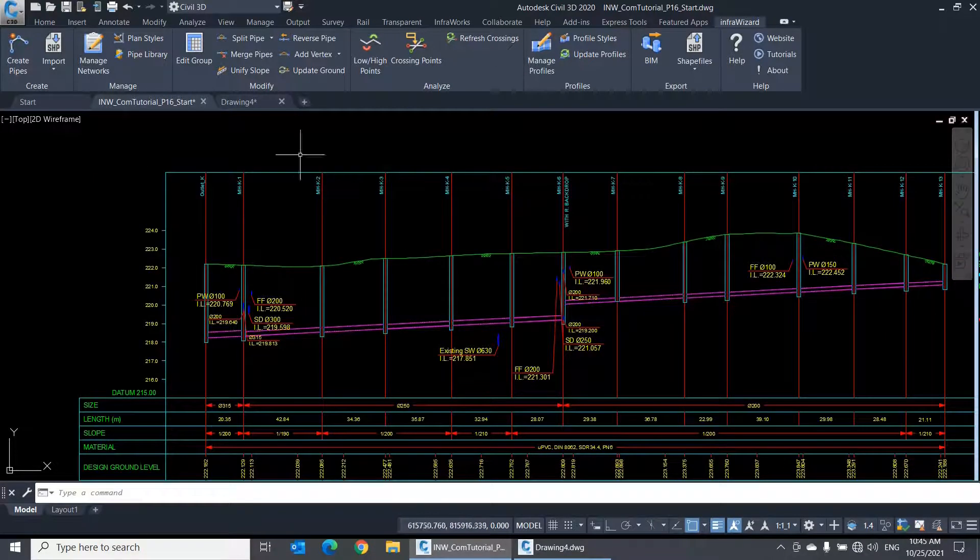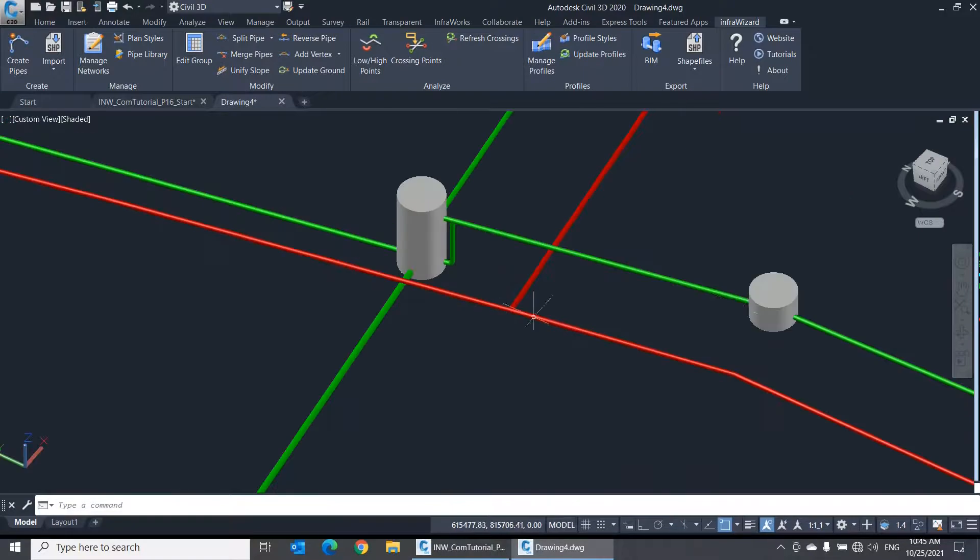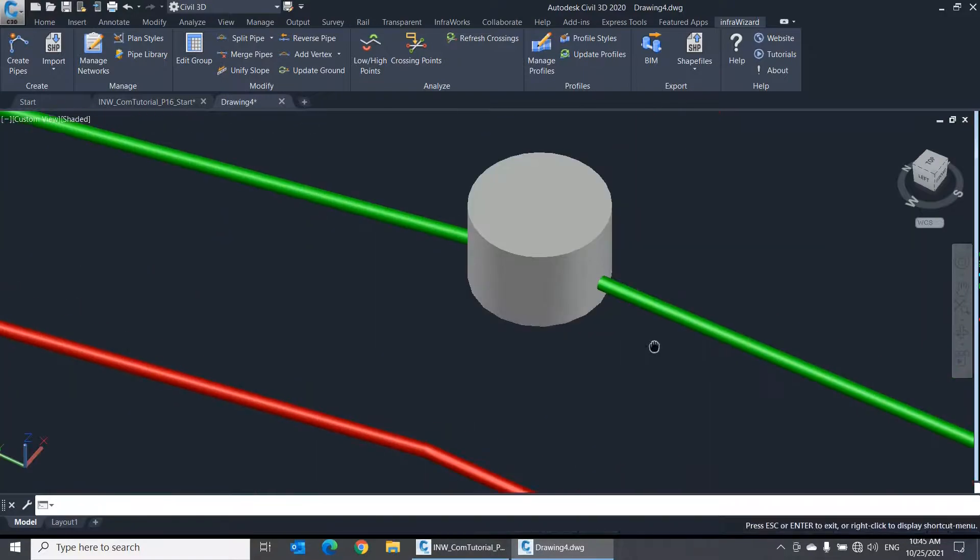It also appears in the 3D BIM model of the network, just like these manholes.